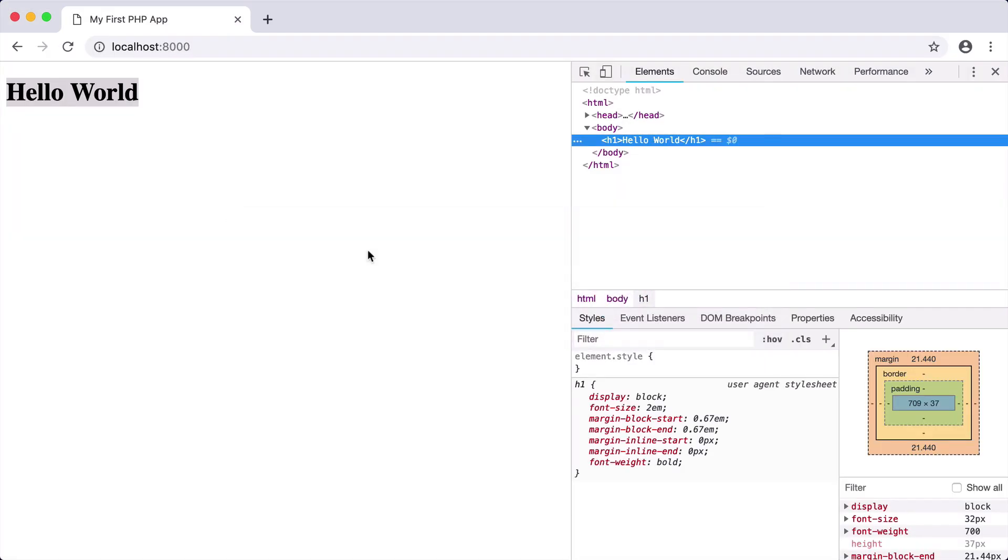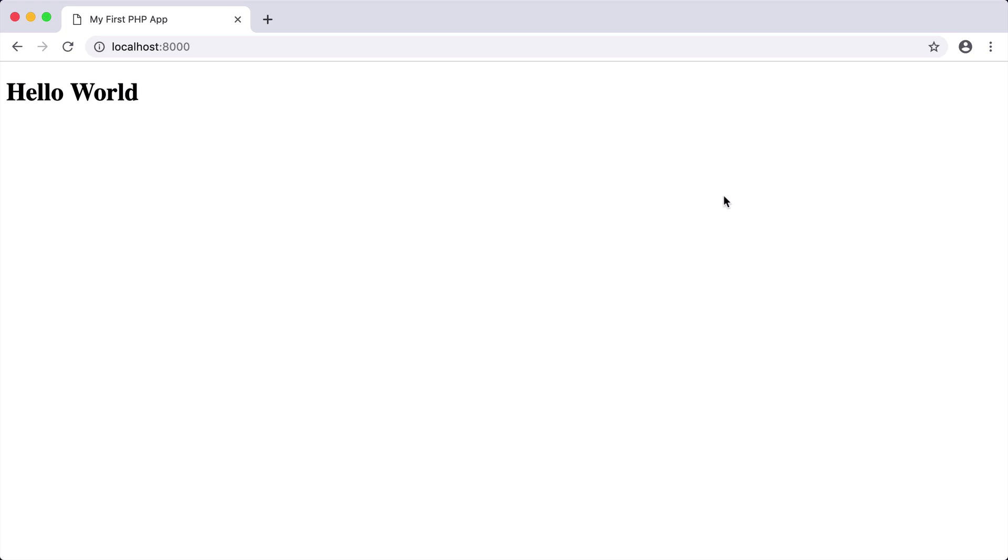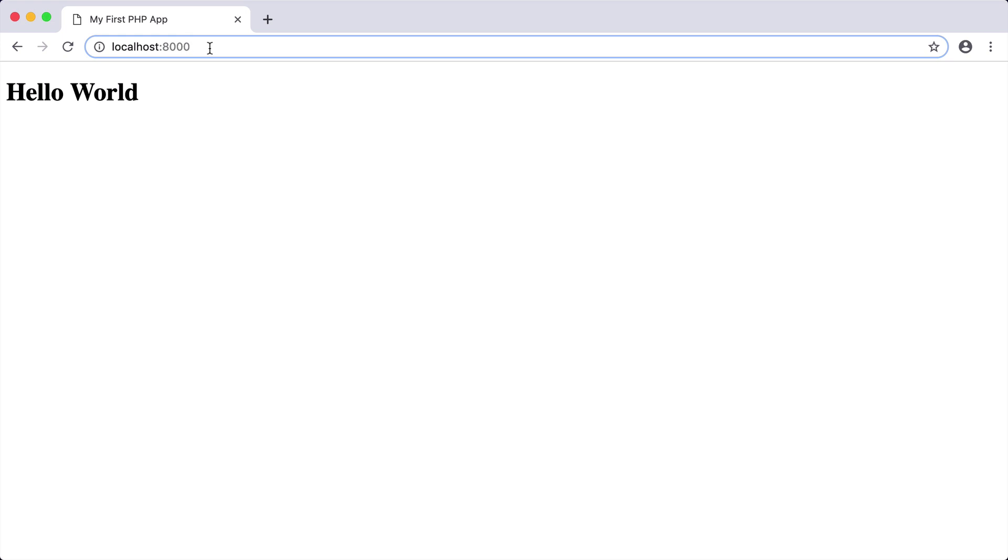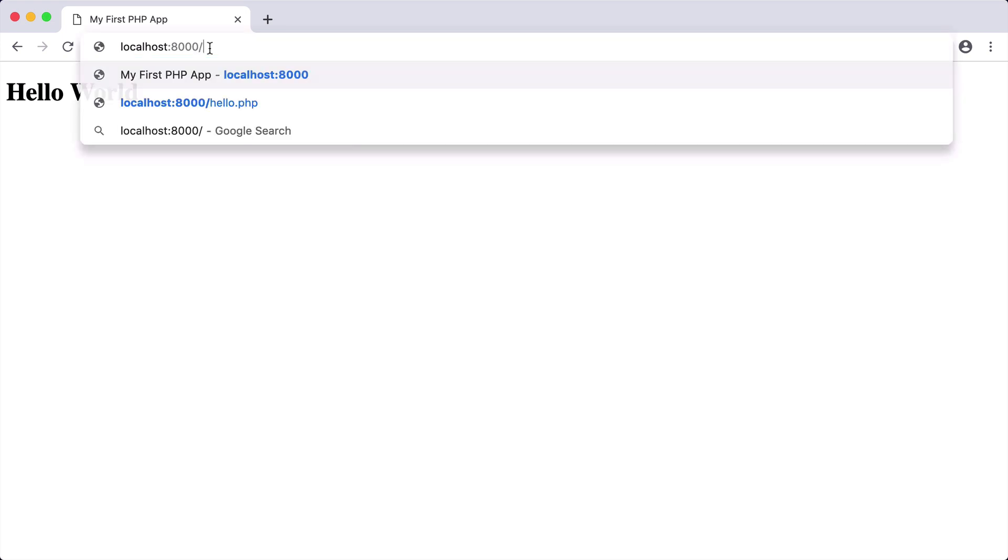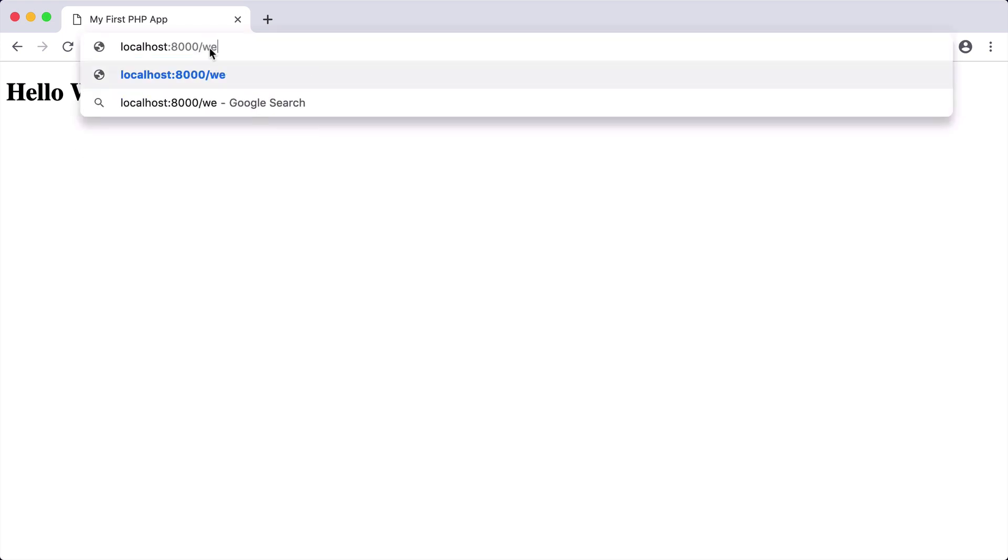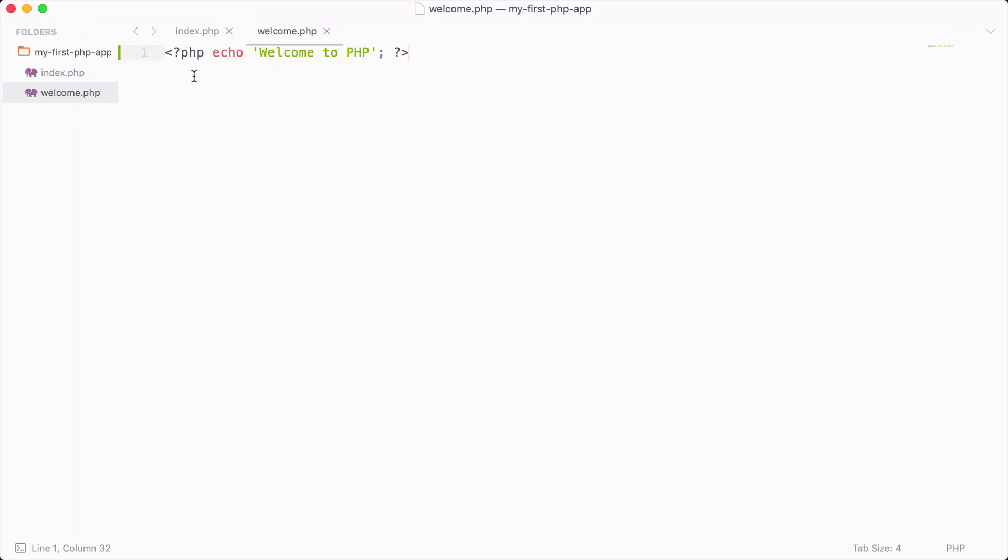If we go back to our localhost 8000 and reload, we still get the hello world because we're hitting the index.php file. If we navigate to localhost 8000 slash welcome.php, we get the message welcome to PHP because we have hit the welcome.php file.